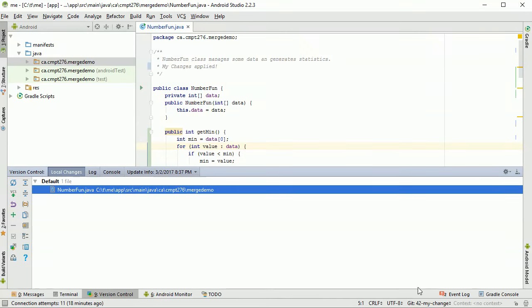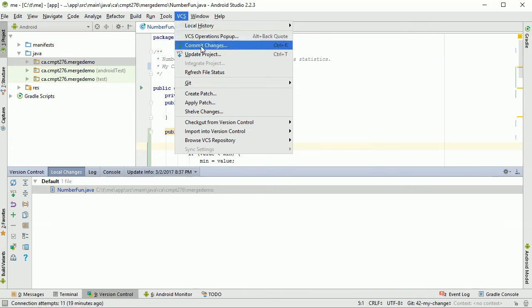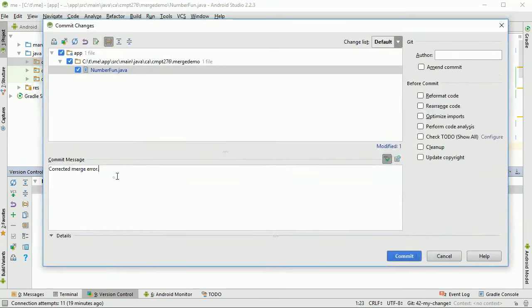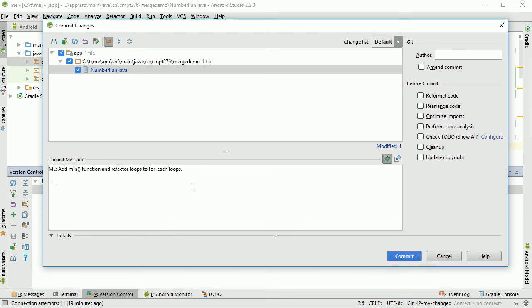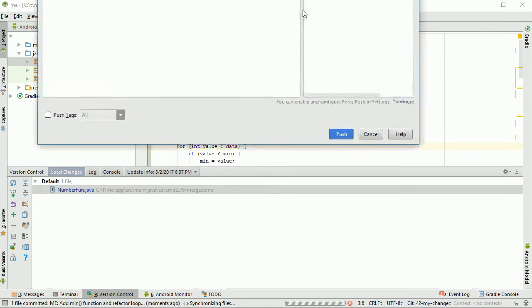Importantly, I'm switched onto this 42-mychange branch — see the previous video if you haven't done that before. I now want to get all of these changes into the system. As my normal development continues, I'm happy with the changes and want to do a commit. So I'll do Commit Changes, put in a message — I'll prefix it with 'me' just to keep it clear in my log — something like 'add min function and refactor loops to for-each loops'. I'm going to choose Commit and Push.